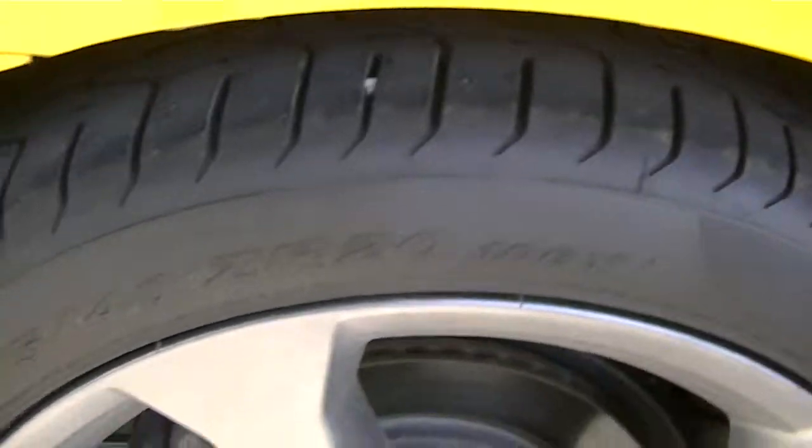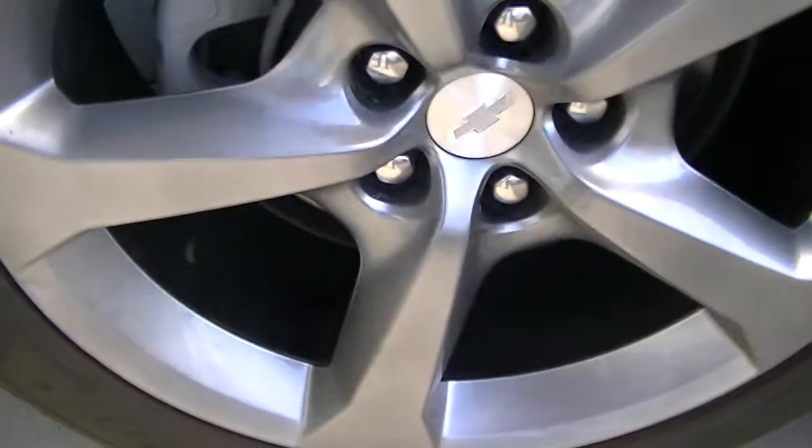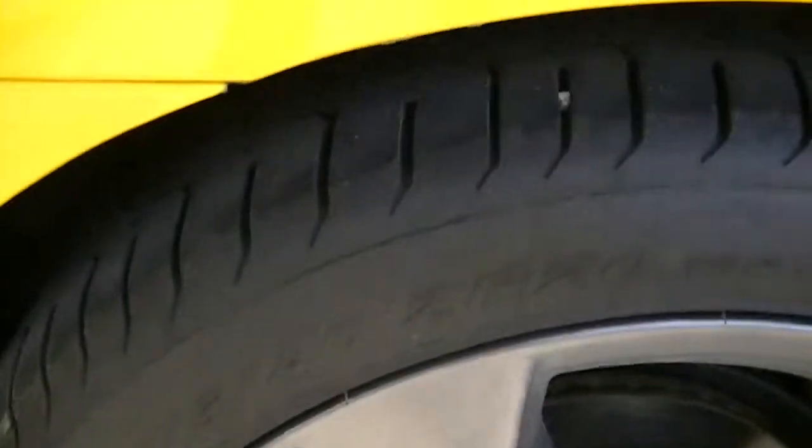Rear fender looks to be in really good shape. No noticeable rock pits, nothing like that. And no damage on this rim at all. Got nice tires on it as well. Looks to be like a decent amount of tread still left on them.